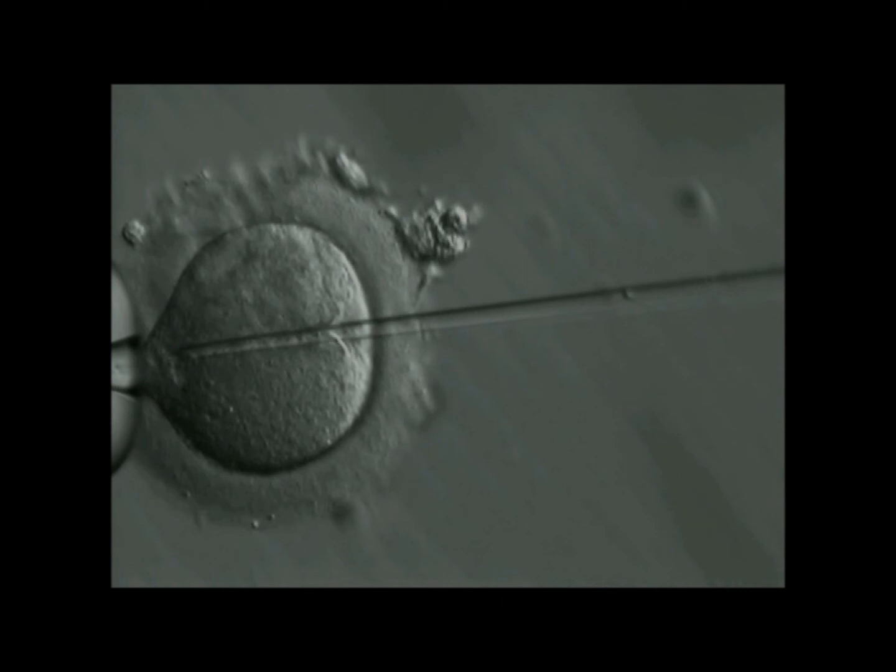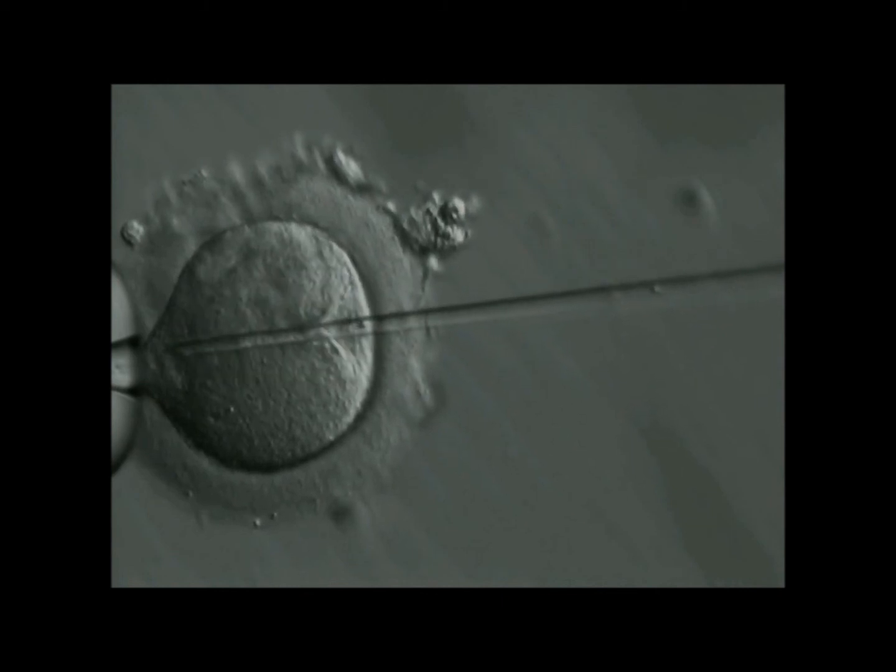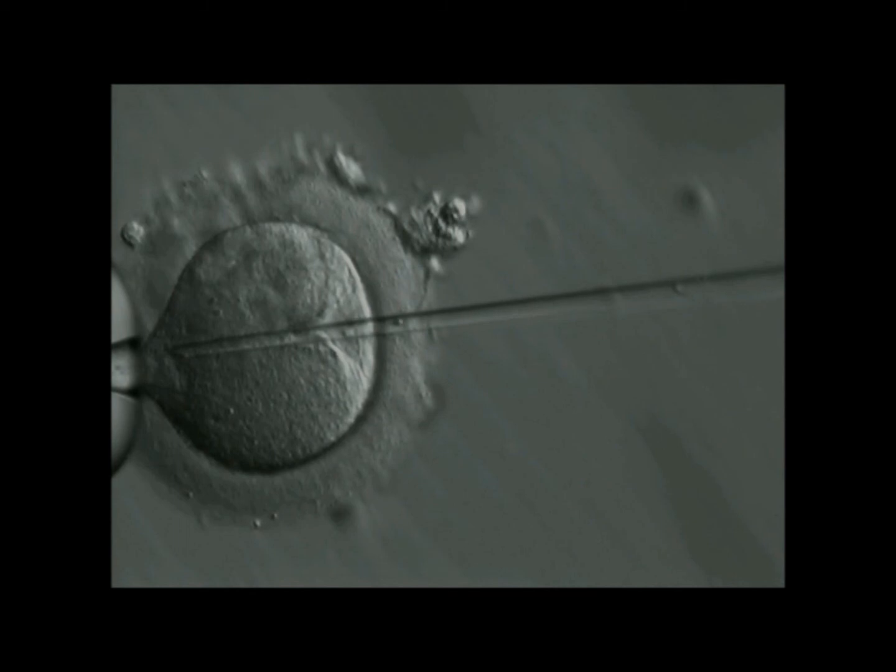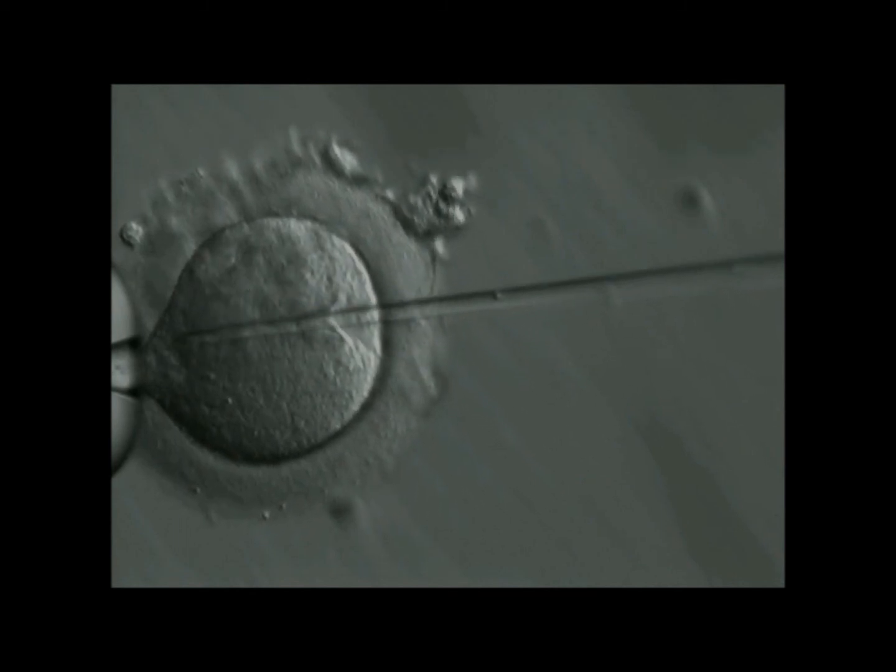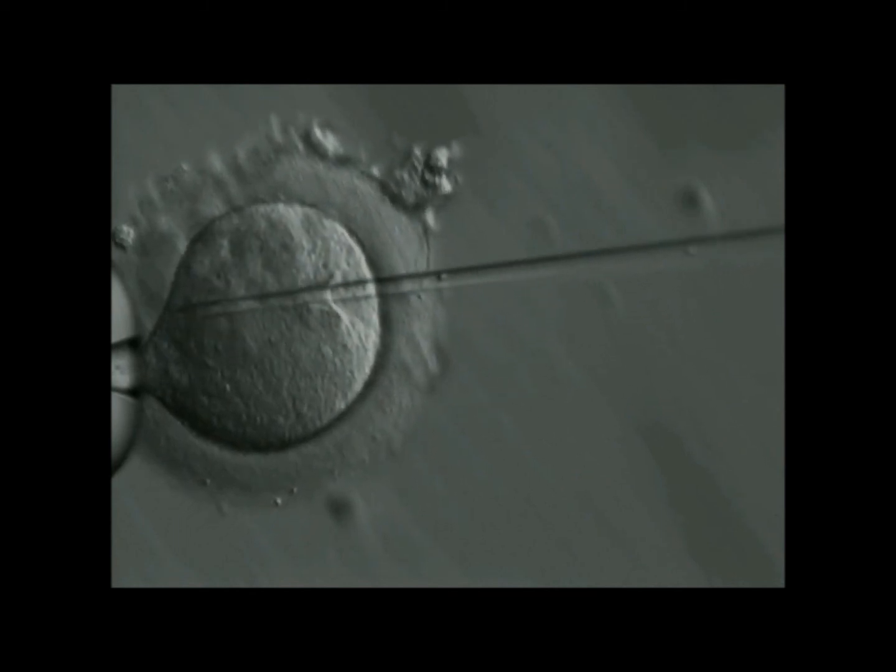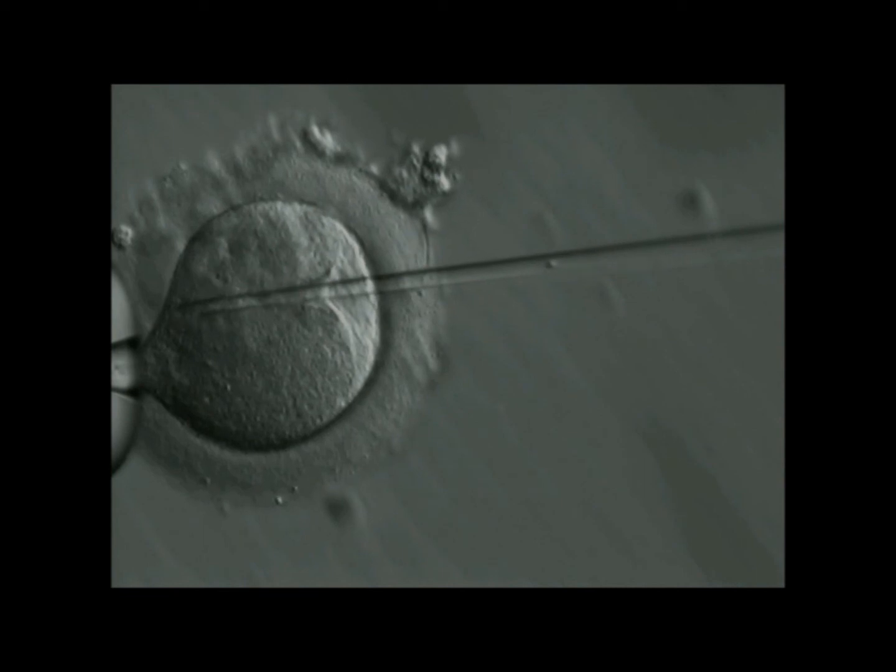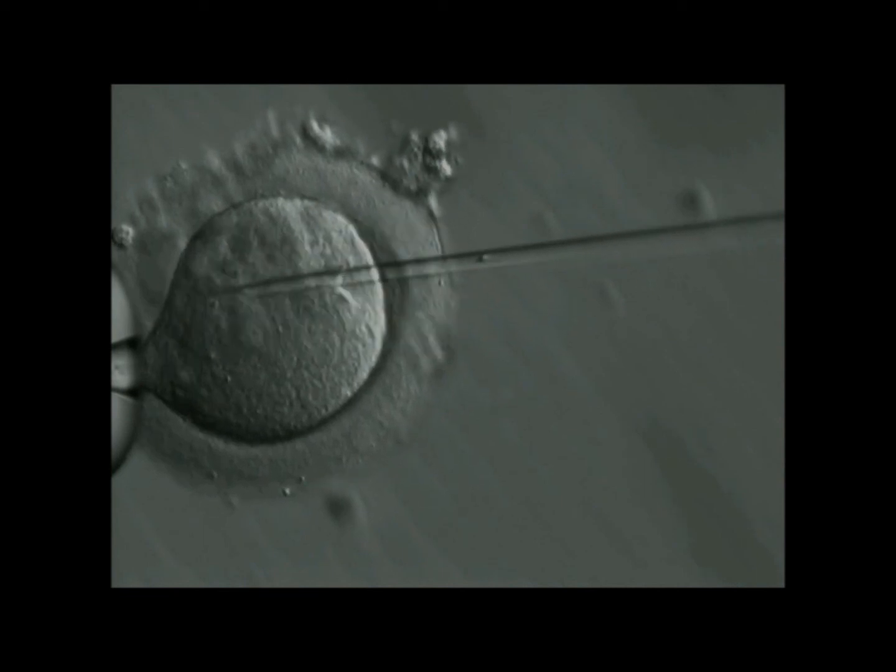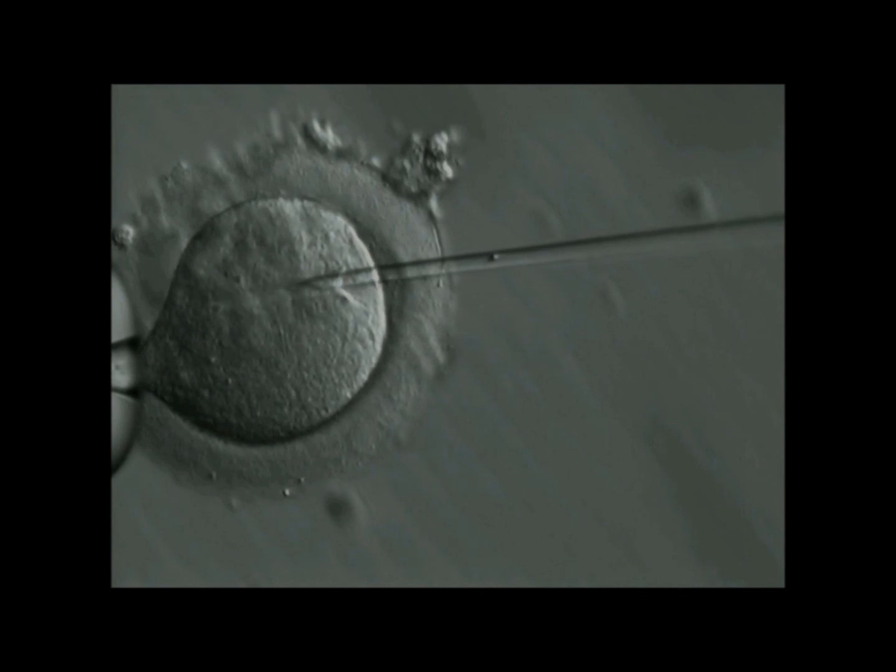This process eliminates the molecular steps in normal fertilization. These steps include binding of the sperm cap to the shell of the egg, creation of a hole in the eggshell by an enzyme released from the sperm cap, penetration of the eggshell by the sperm, and the final electrical discharge at the surface of the egg that prevents other sperm from binding.